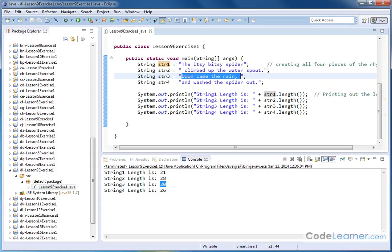So when you're counting characters in a string, you're counting commas, you're counting spaces, you're counting apostrophes, you're counting anything that counts as something on the screen, even if it's a blank space there.